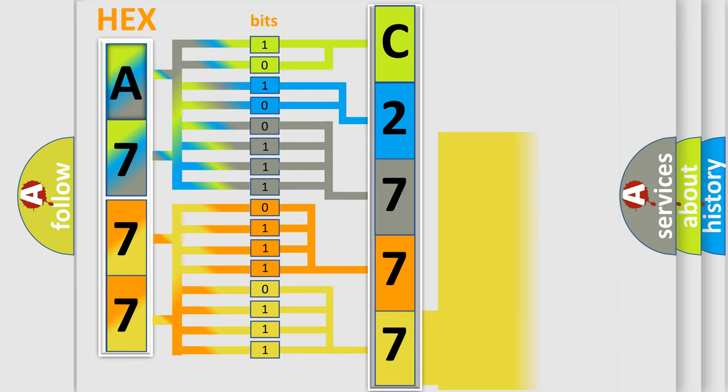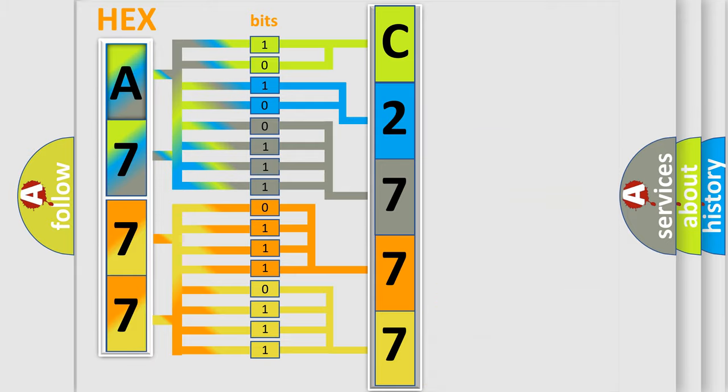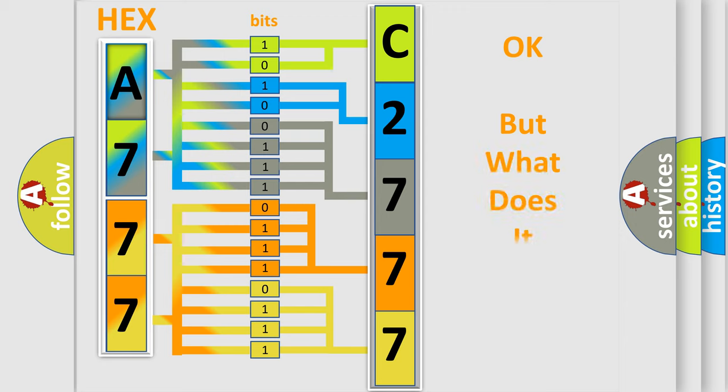A single byte conceals 256 possible combinations. We now know in what way the diagnostic tool translates the received information into a more comprehensible format.